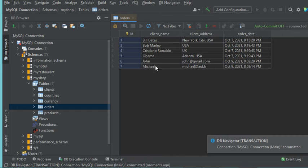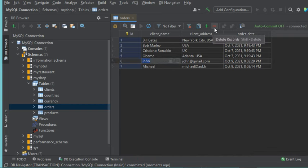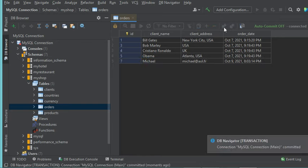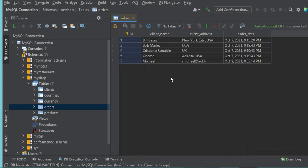To remove a row, I just click on it and then click on the delete button. A marker is added indicating that this row will be removed. To completely remove this row, I click on the commit button, and this time the row has been deleted. Now let's close this page.